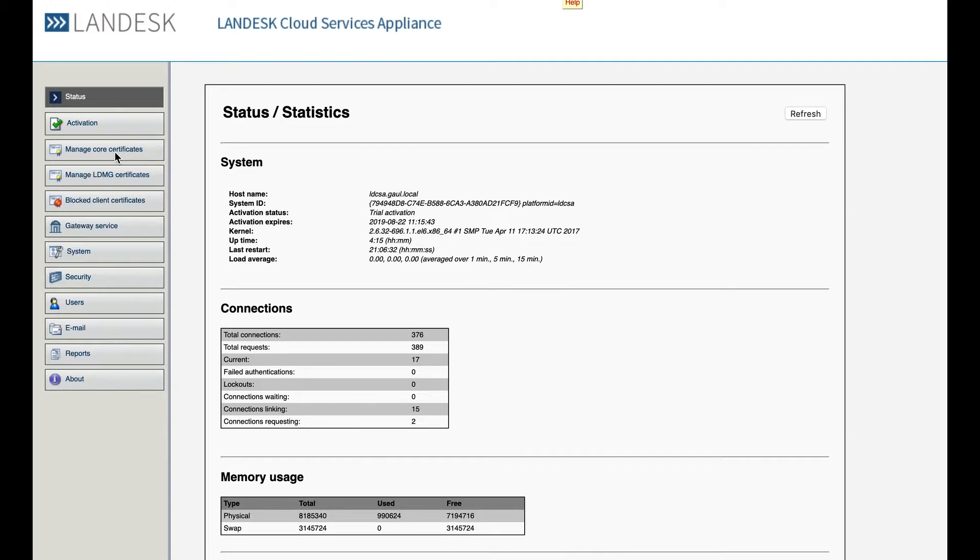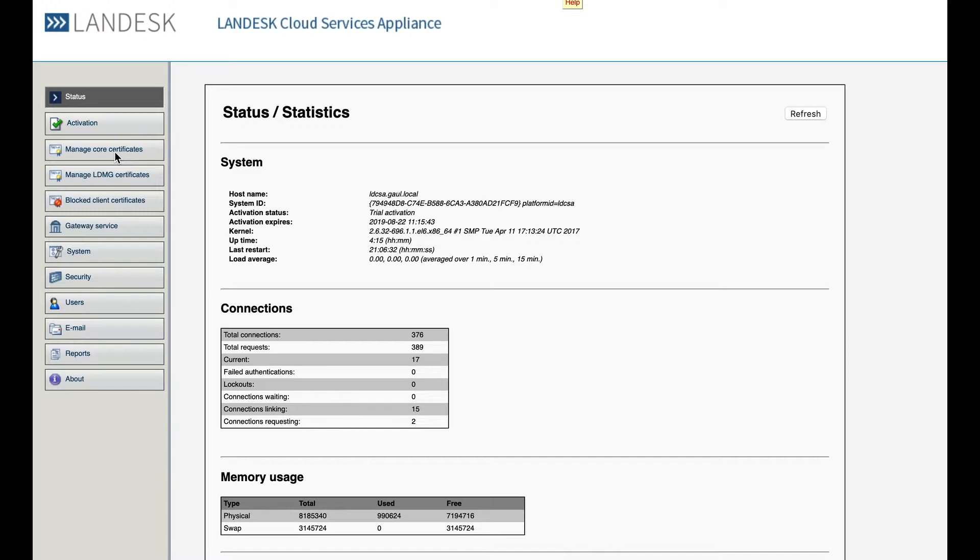The core certificate is added by adding your CSA to your Ivanti Endpoint Manager core server. This can be done within the Endpoint Manager admin console and we'll take a look at that in just a minute.